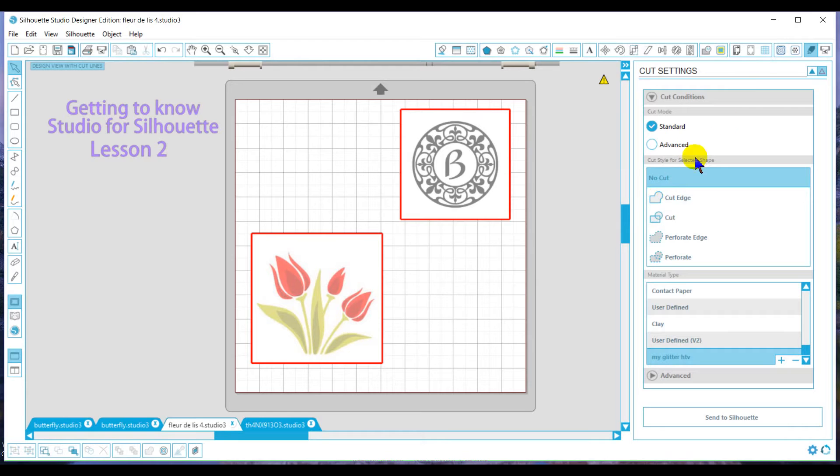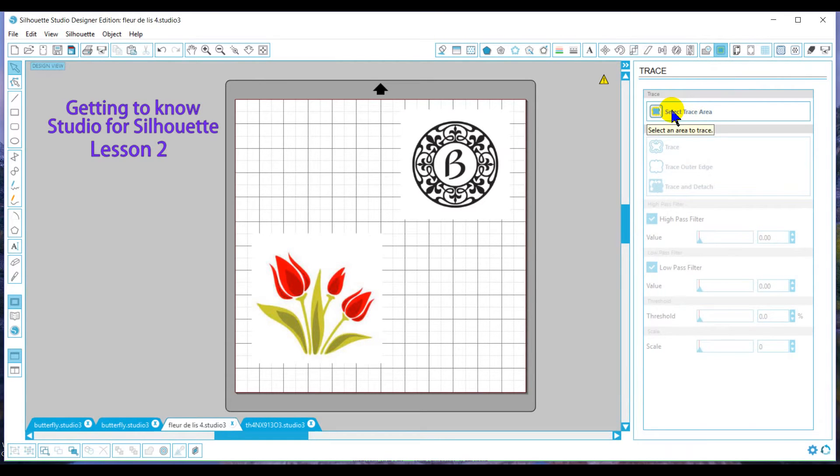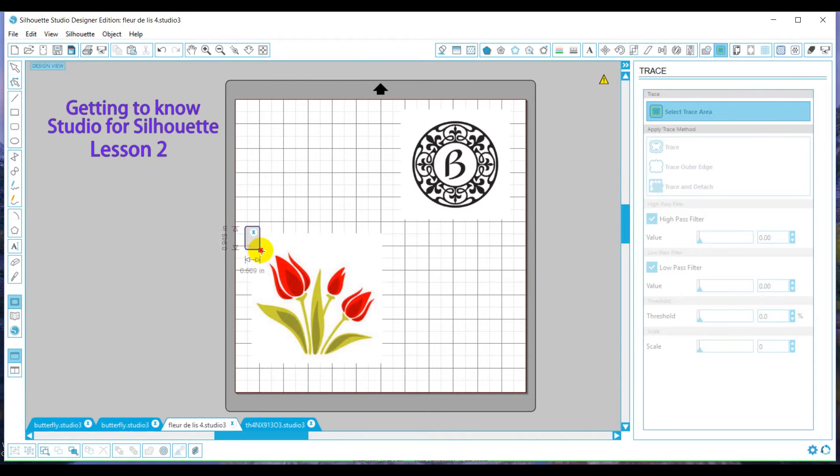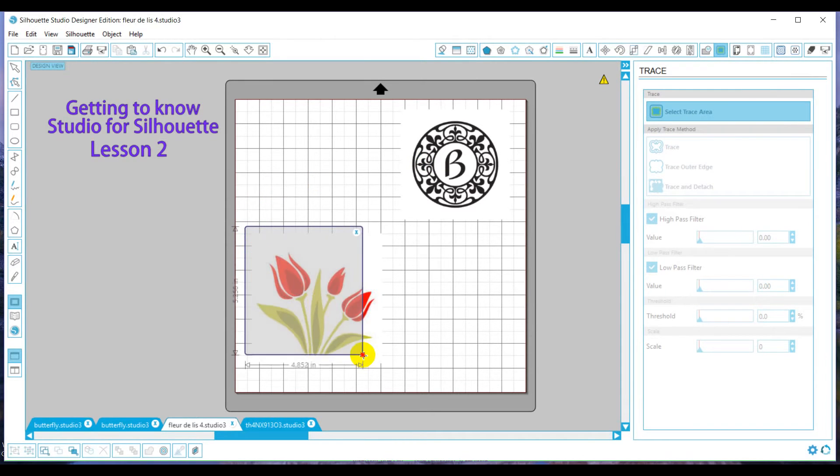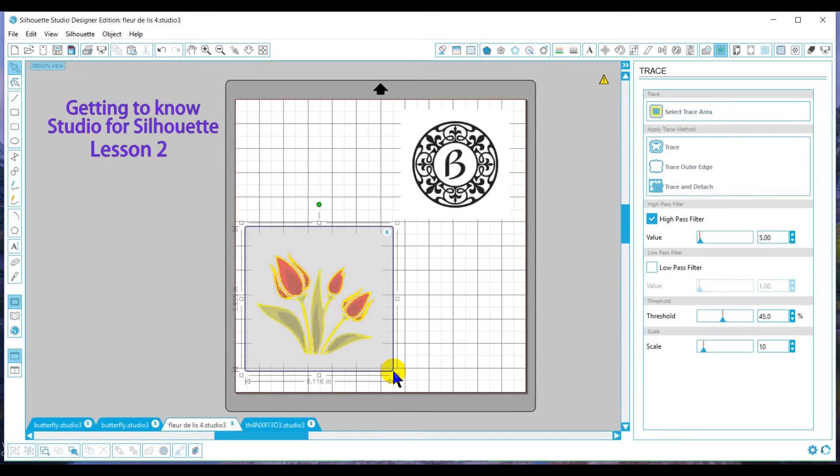So in order to do that, we're going to use our trace feature, which is located here. Then we're going to click on select the trace area and then we're going to come to our trace, hold and drag until we got everything covered that we want to trace.